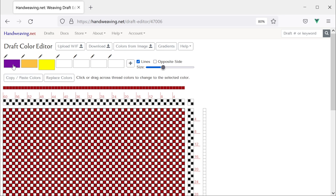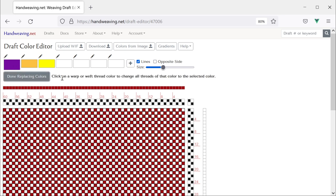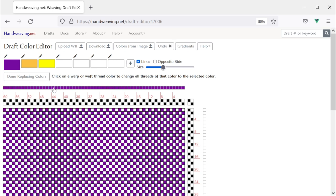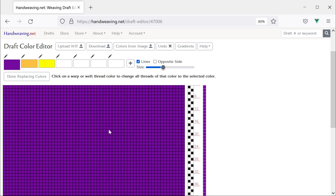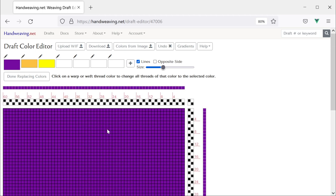That makes it easy to see the gradient — it's certainly not required, but it makes for a nice demonstration. So to do that, I'm going to choose the purple and hit Replace Colors and click on any color in the warp. It will replace all of that with purple. Then we'll choose the color in the weft and it will replace all of that with purple too. So now the whole draft is purple.